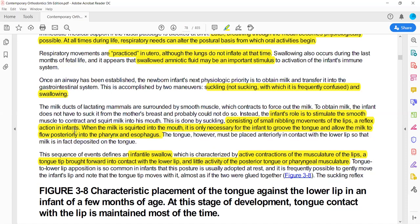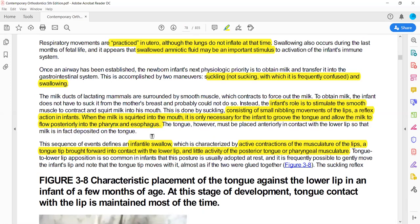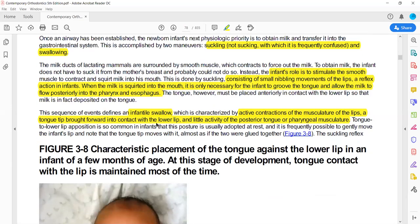The tip of the tongue and the lips stimulate the smooth muscles of the mother's breast, which starts to drain milk. The tongue makes a groove and the milk flows into the posterior pharynx and esophagus. This comprises infantile swallowing — characterized by active involvement of the anterior oral cavity muscles, the anterior tongue, and the lip musculature.